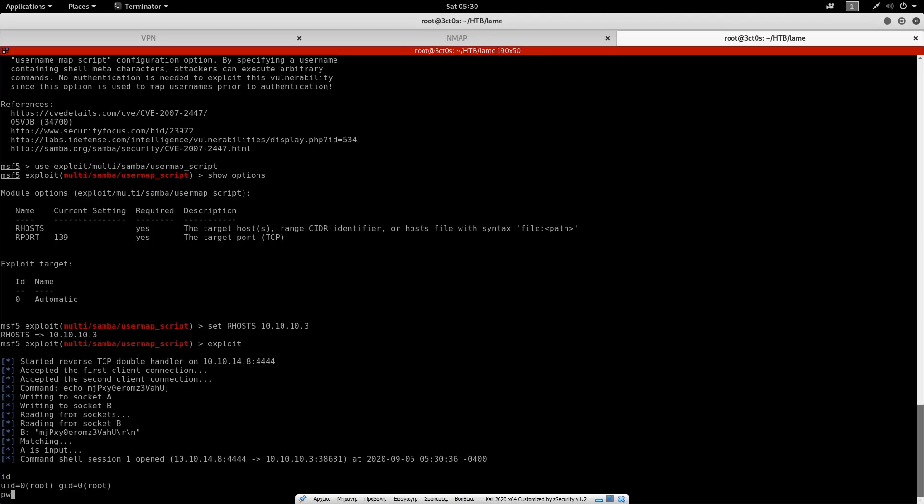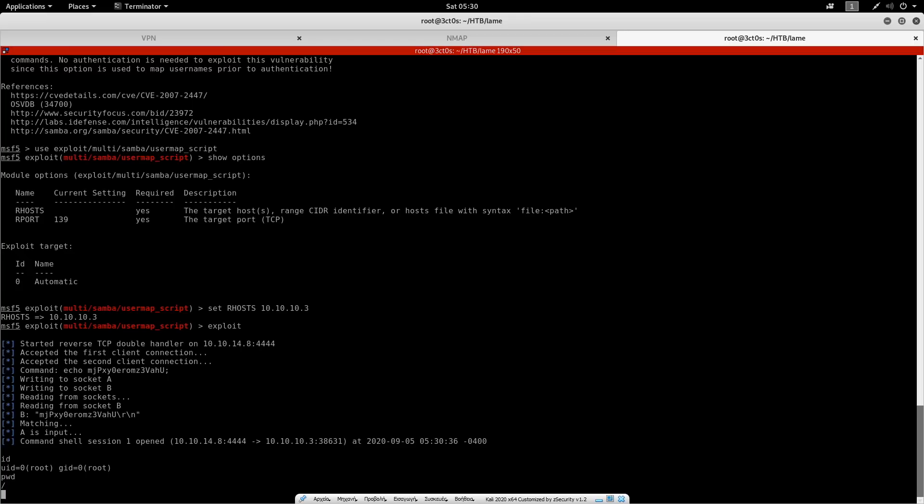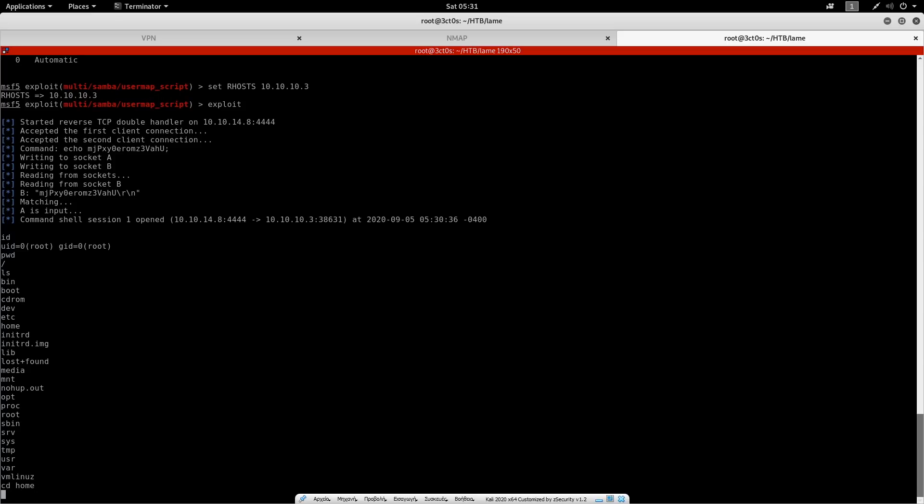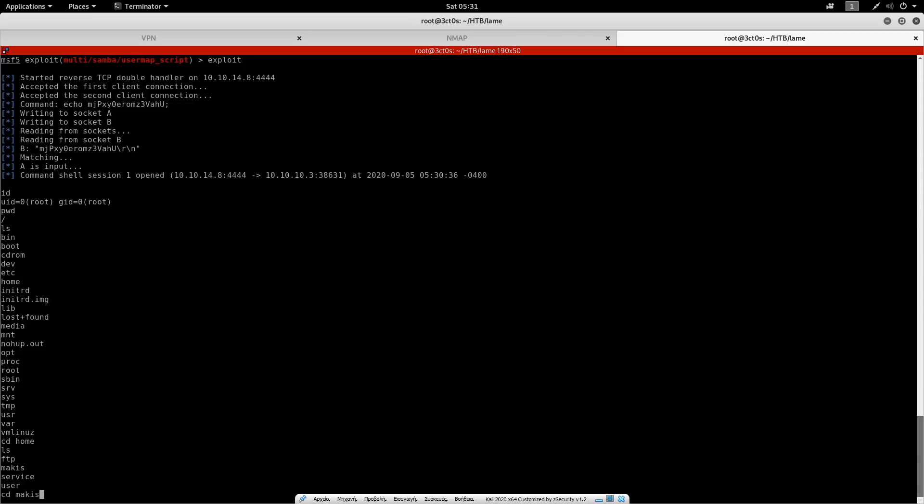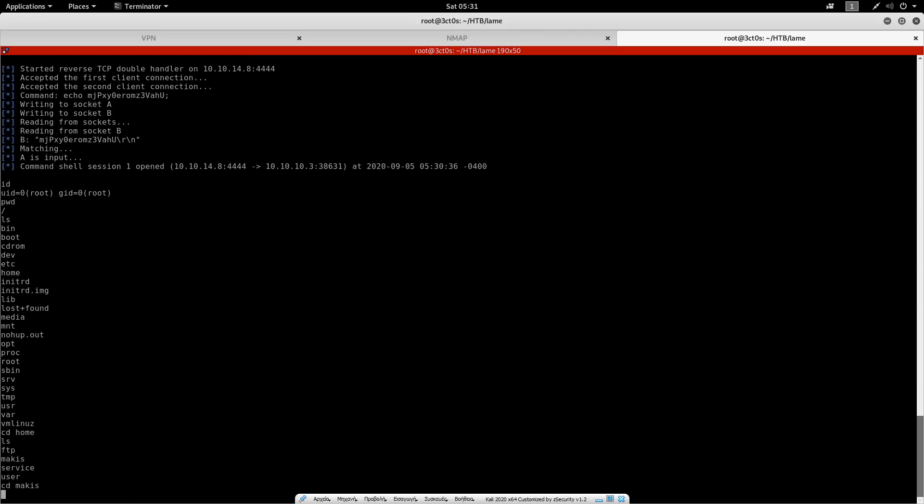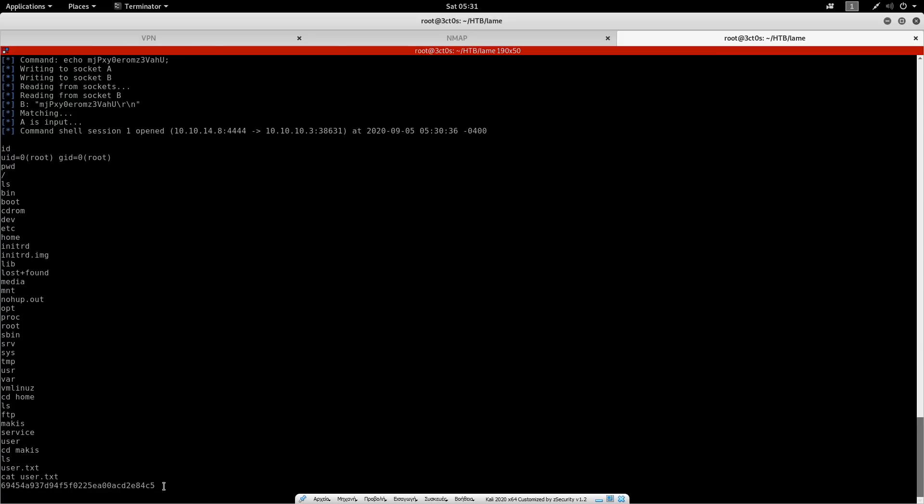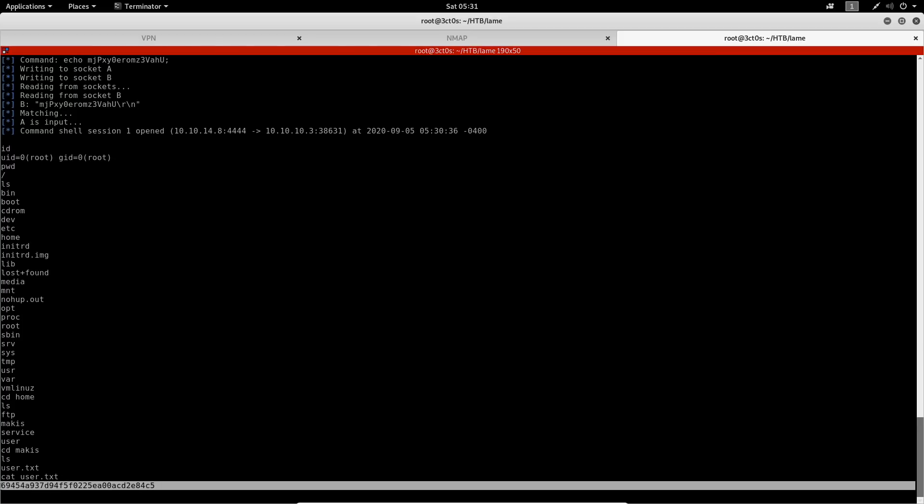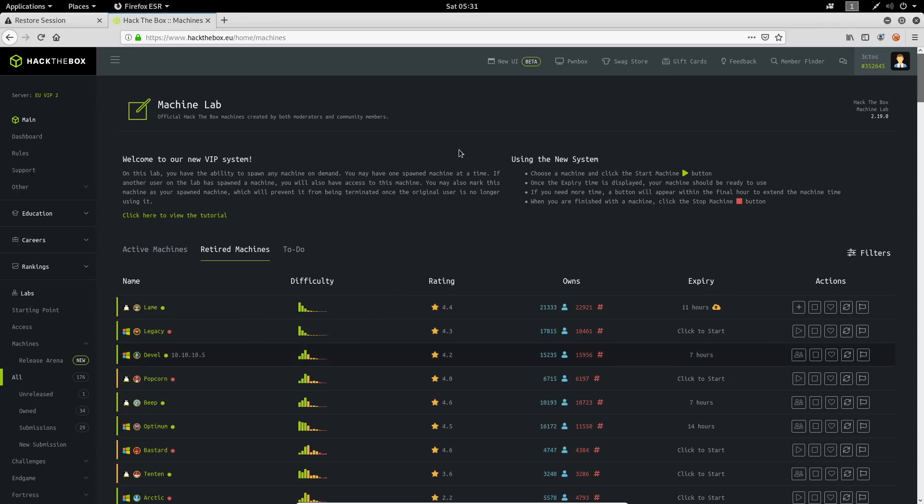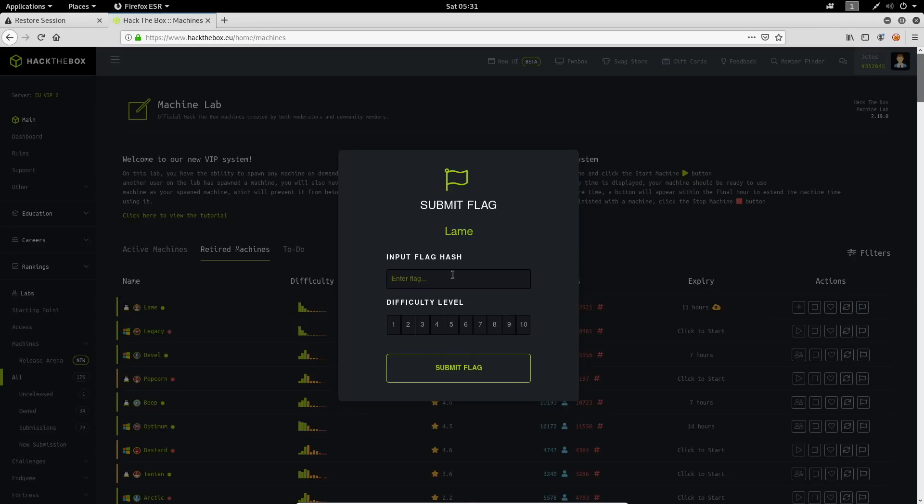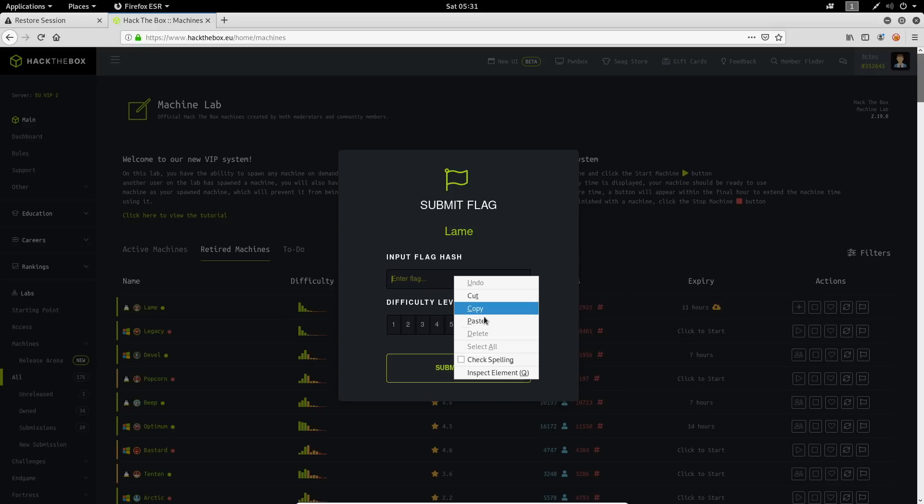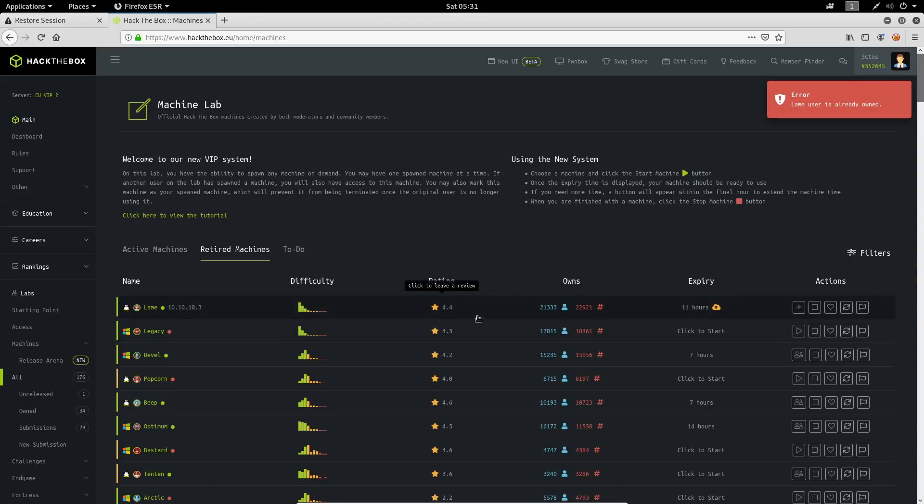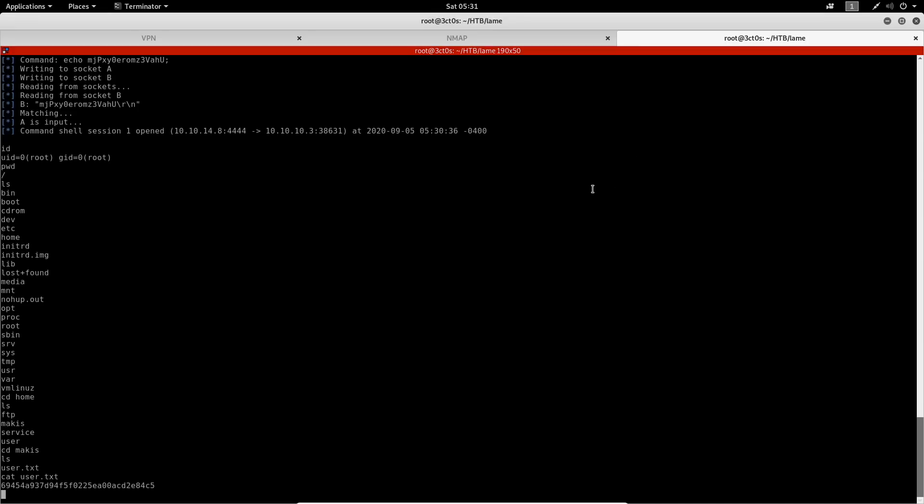So if you do pwd and ls, we have to find the user.txt and the root.txt files. So I'm just going to do cd /home to find the users. cd makis, which is the user here and ls again. And there we go. Here is the user.txt file. So I'm just going to do cat user.txt. And there we go. This is the flag, the first flag that we need. And I'm going to put it here. And I'm going to rate the difficulty to one. I'm getting an error because I've already done this machine, but you would not get an error up here.